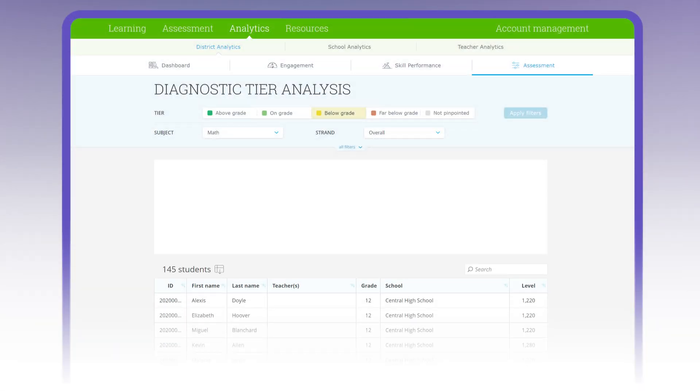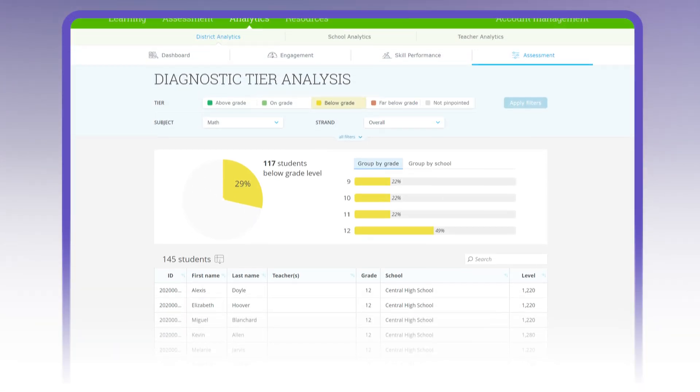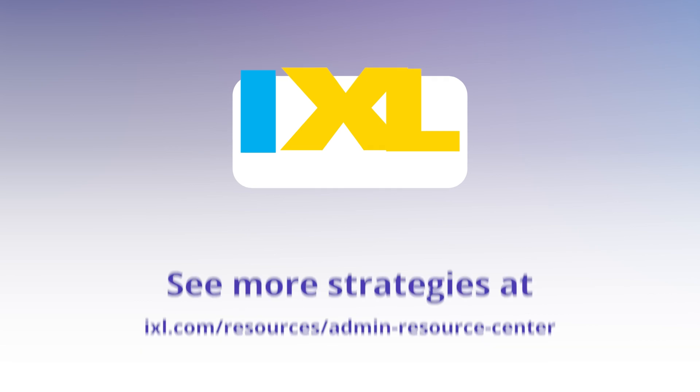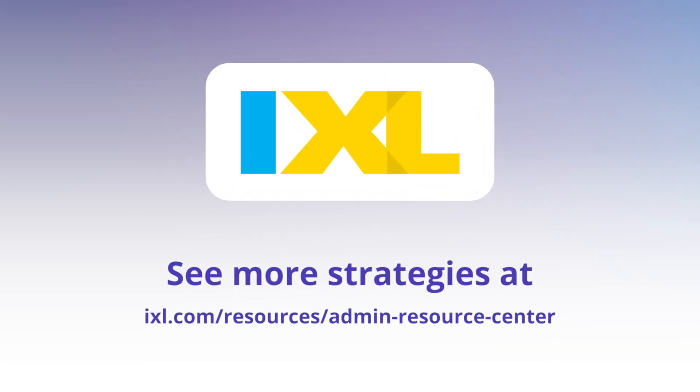With IXL's Diagnostic Reports, you have full insight into district-wide data, making goal setting and growth tracking that much easier. To see more strategies like these, visit the Admin Resource Center.